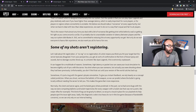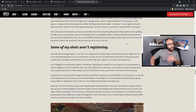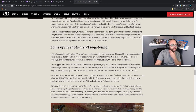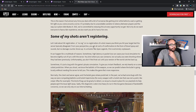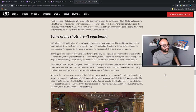This is the reason that almost any time you deal with nonsense — like getting shot while behind a wall or getting hit right as you come around a corner — it is probably due to unavoidable variations in latency between players and the way our system distributes it. Still, we're committed to reducing this at every opportunity we get. Not only do we want everyone to have a fair experience, we also want you to have fun.